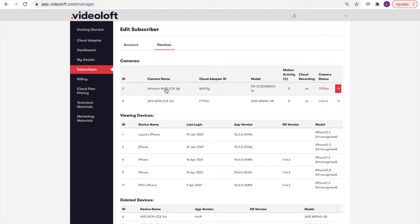If you're a security professional adding Videoloft to your customers' security systems, you'll have access to the Videoloft partner portal. Here you can see camera health information for all of your customer cameras. By subscriber, you can see a list of camera names, which cloud adapter they're installed on, and most importantly whether they're online or offline.